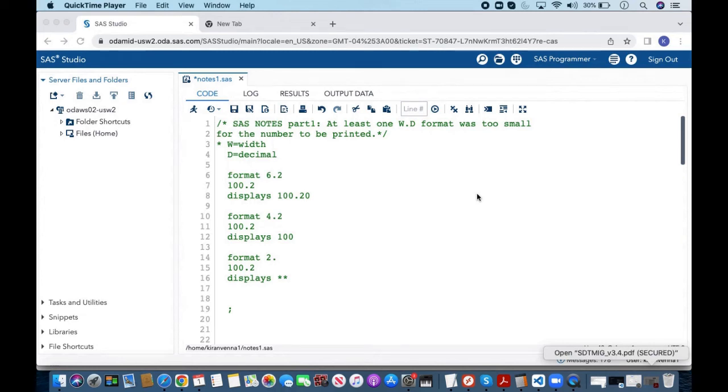Hello everyone, welcome to my channel. Today we are going to talk about SAS notes.